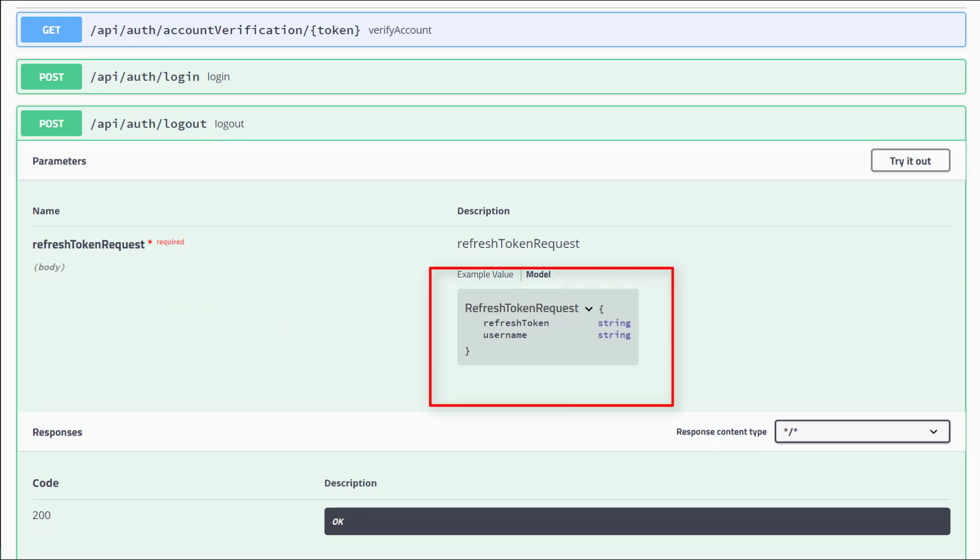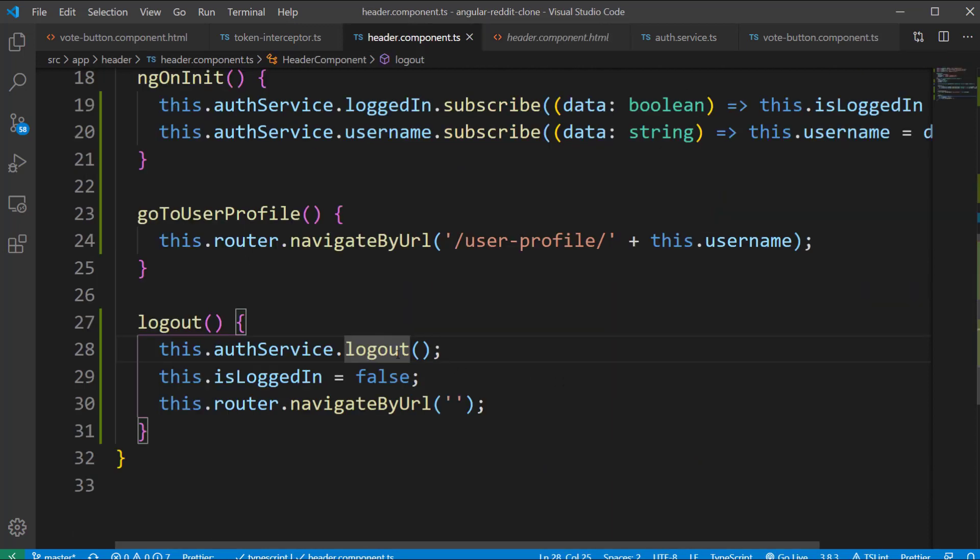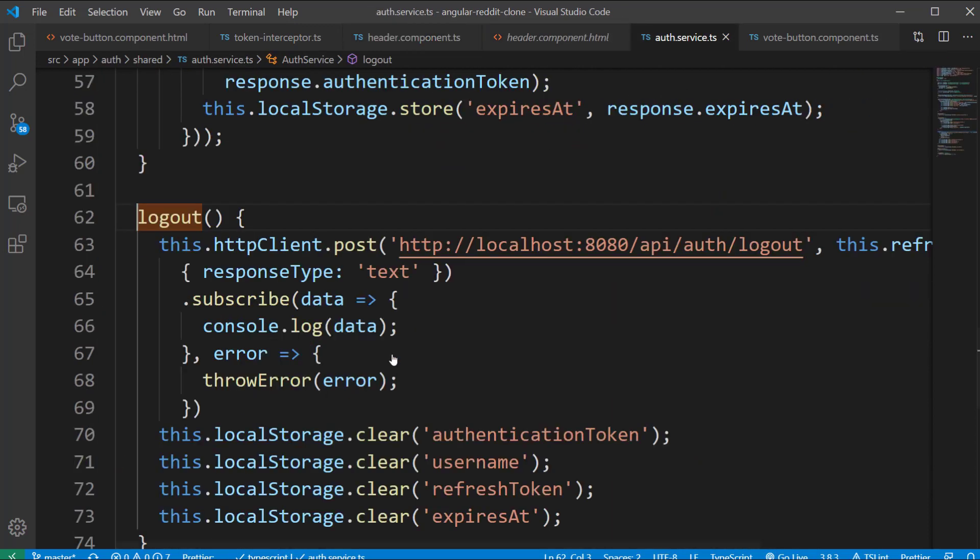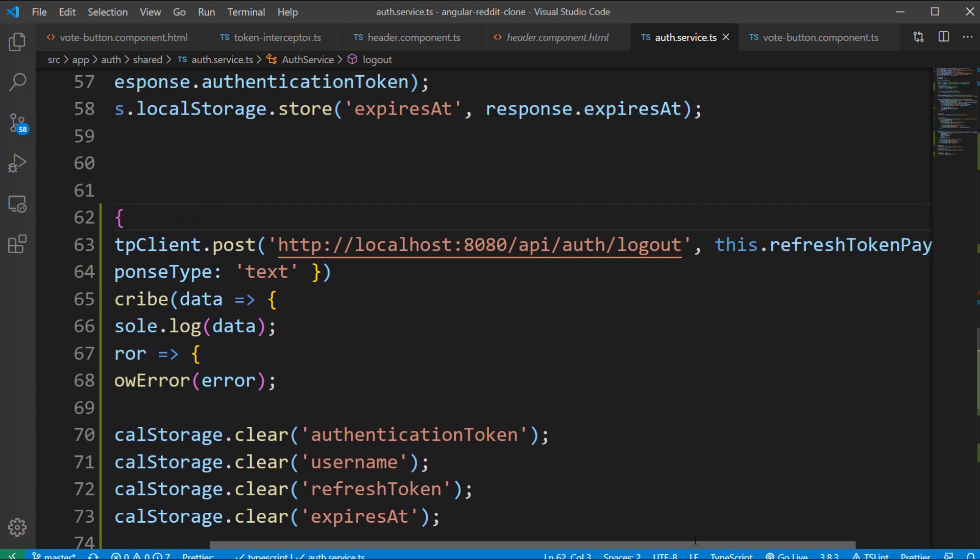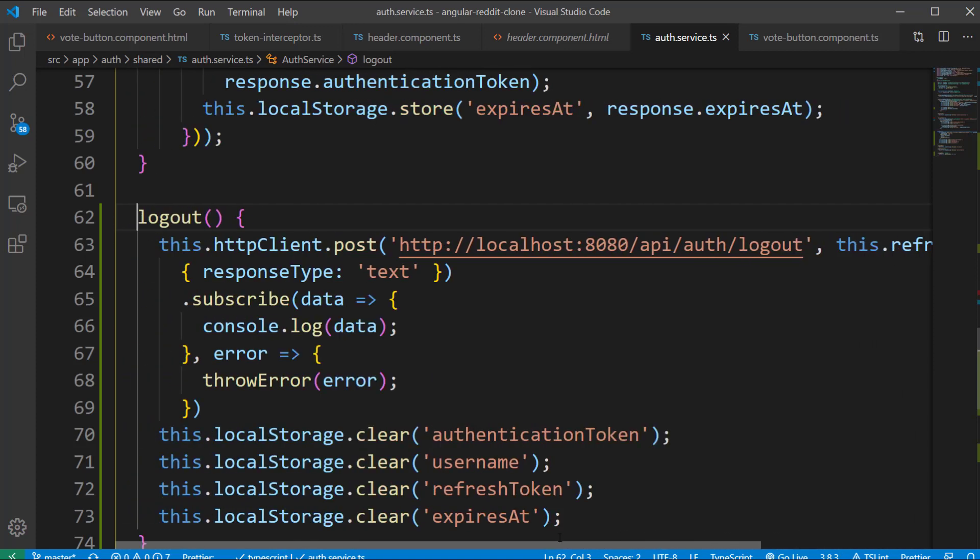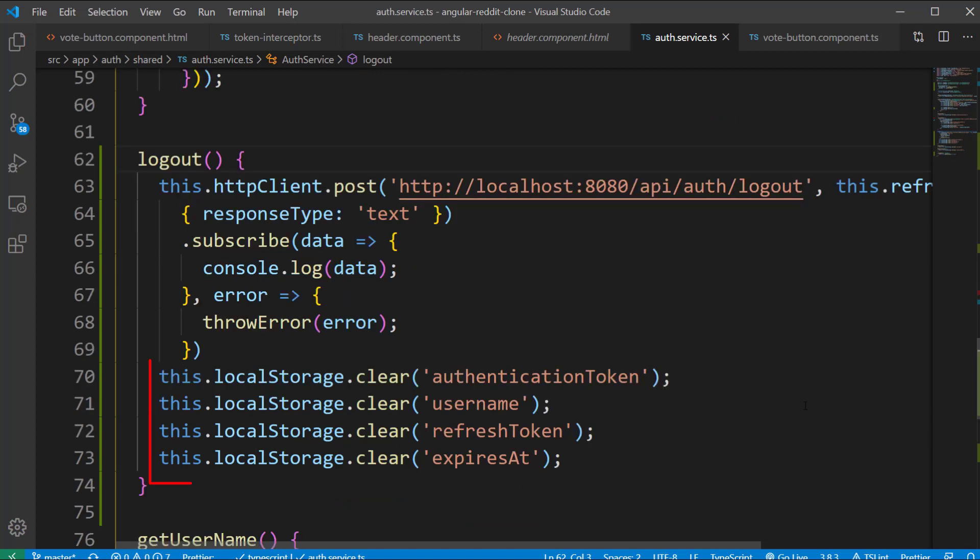First let's go to the header component HTML file where we are calling the logout method inside the click directive of the logout button. We are just calling the logout method inside the auth service where we are making a post call to our backend. This call returns a string as response which we are just logging to the console. Then we are clearing all the details stored in the local storage like the username, authentication token, refresh token and expiration time.